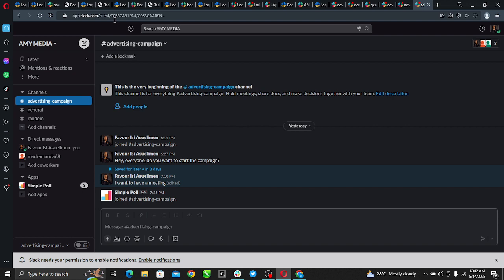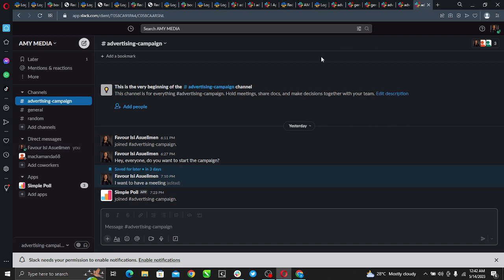Once you hit that create a new channel tab, follow what's there and create a new channel. Once you create a new channel, it's going to take you to this page where your entire channel is organized.